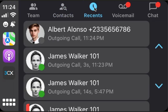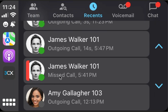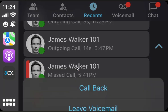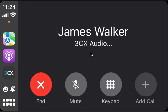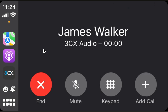Recents is call history, including missed calls. Each missed call is marked by a red indicator. We can call back.